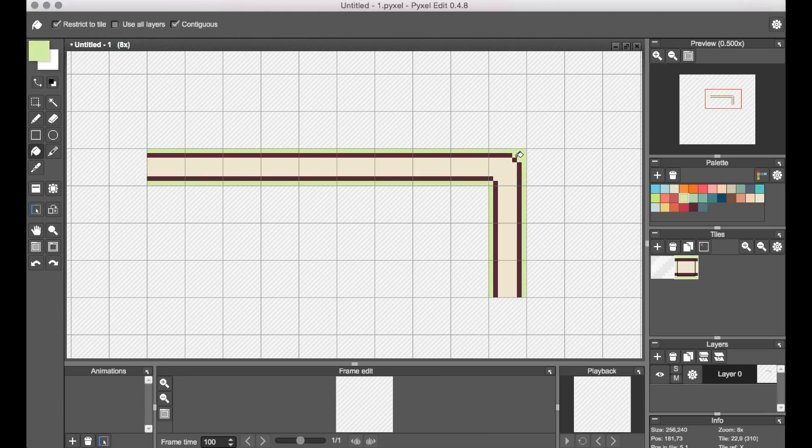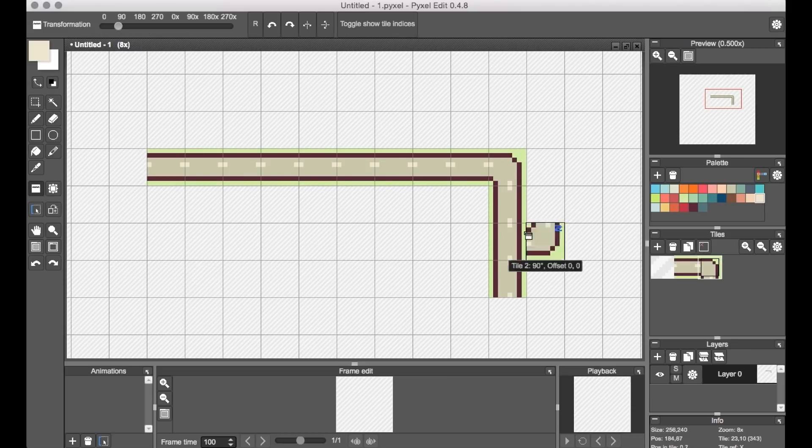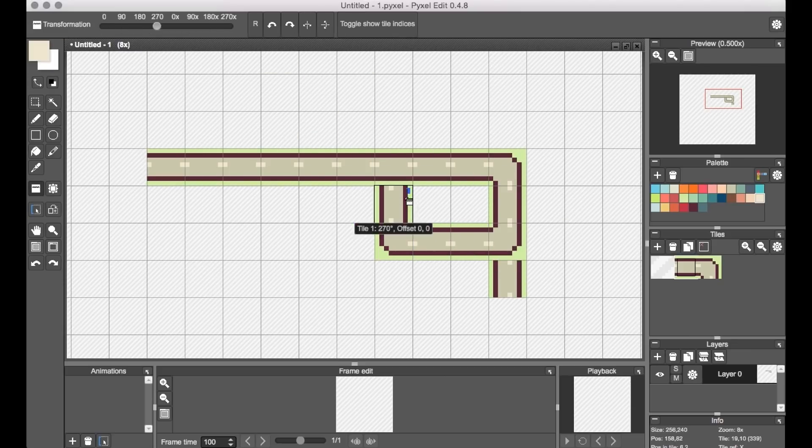Similarly, when you're working out something like a corner design, you can either rotate or flip the tile just to fill in the other orientations that you might need.